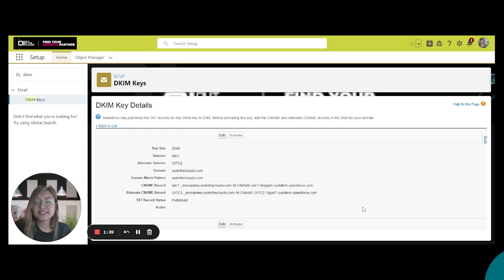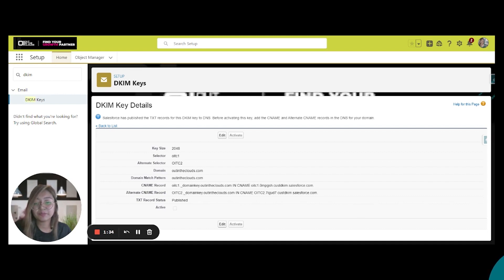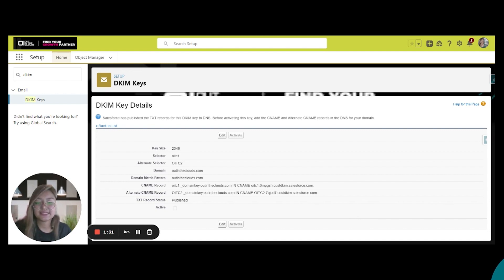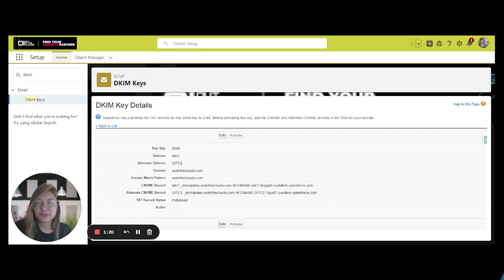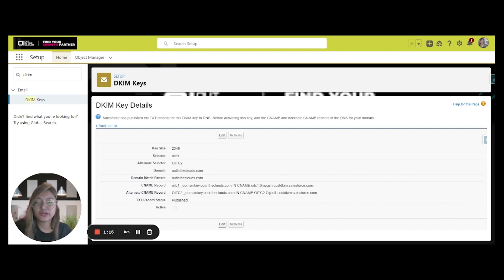needs to be published on your DNS. If you are not sure about the process, you can always ask your IT. It can also take some time for DNS publication to finish. Sometimes it takes minutes, sometimes hours, and for some domains, it could take up to 24 to 48 hours.